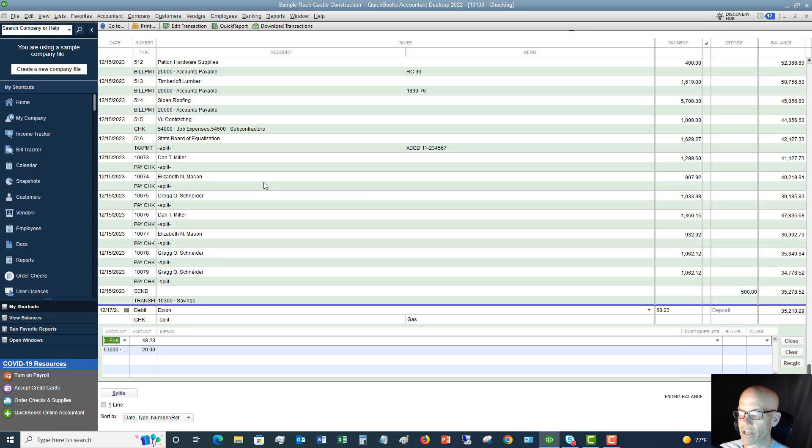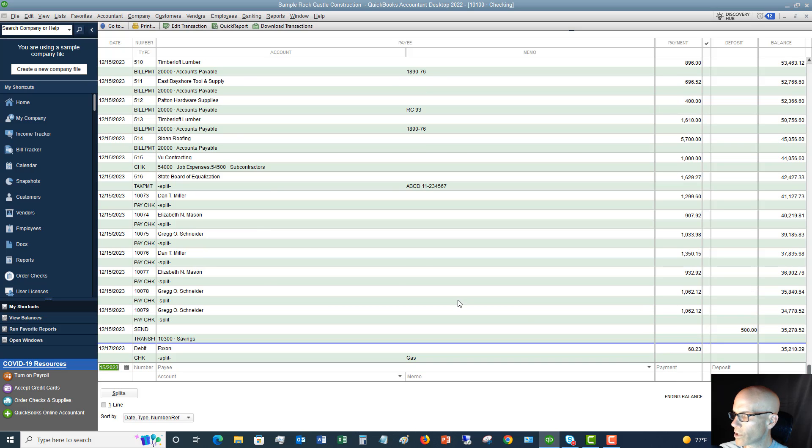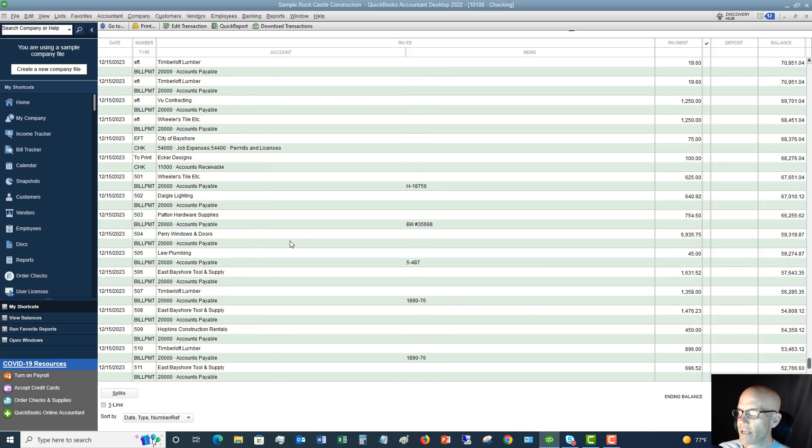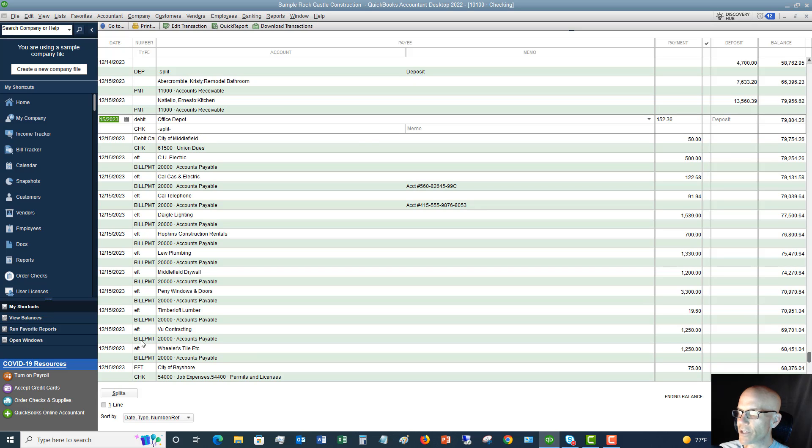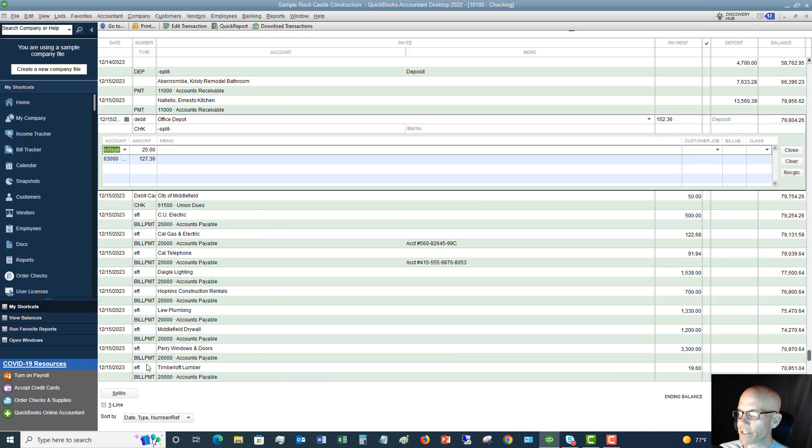All right. So pretty straightforward. So anytime you see that, let me hit record. We'll go here. Anytime you see that split in there, there's the one we just did. You can simply click the splits button and it's going to show you the accounts that it was split between.